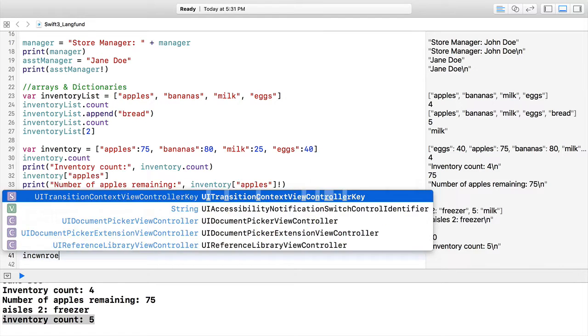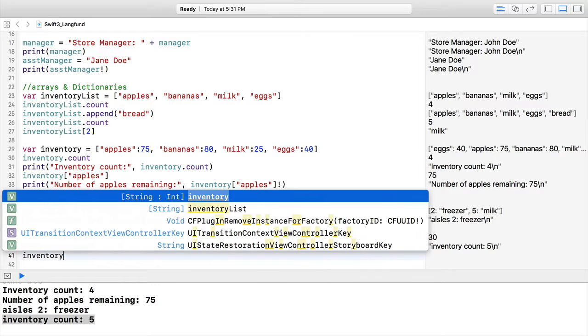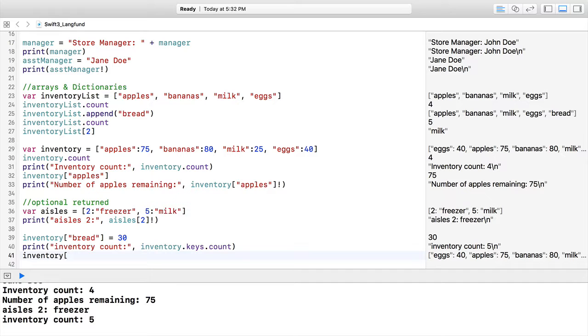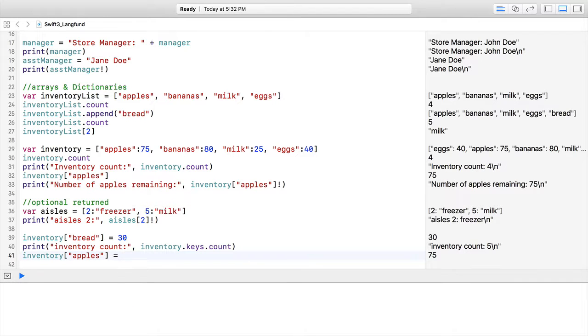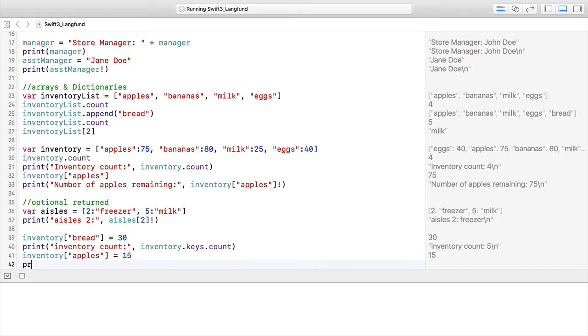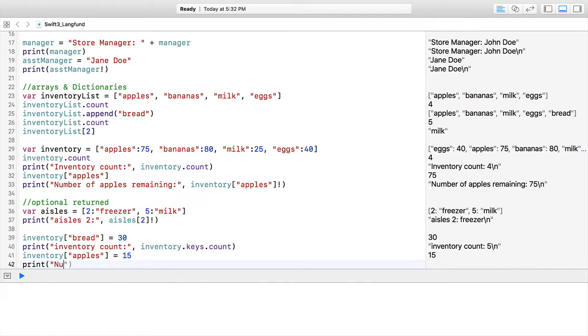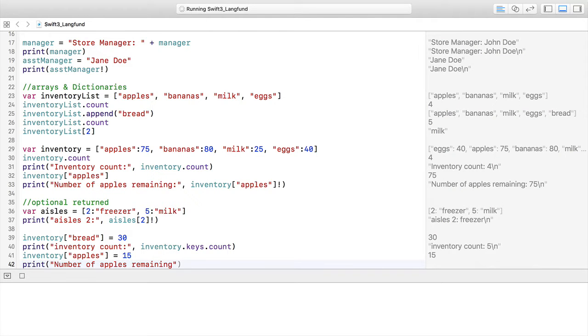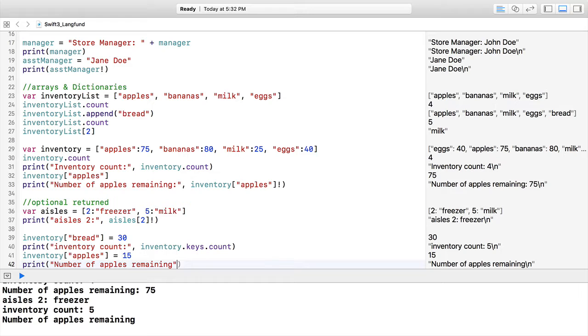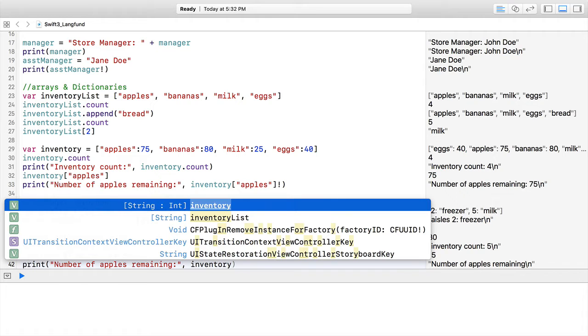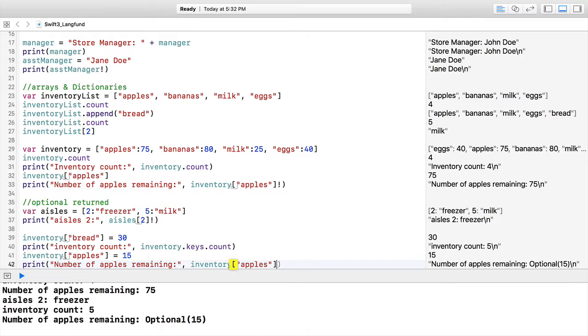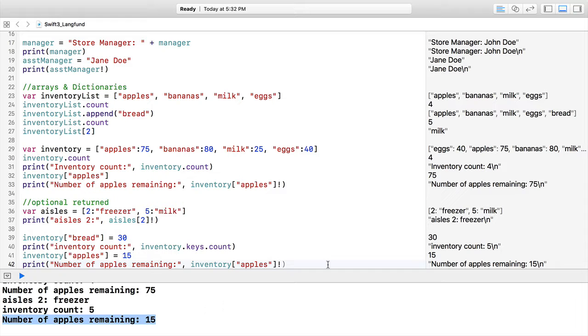Next, we have inventory. I want apples equals 15 apples. Up here we have 75, and now we're going to have 15 down here. I can say number of apples remaining. I'm going to pull the value of apples out from inventory. I'm going to force unwrap, and we have 15 number of apples remaining—exactly what we were after.